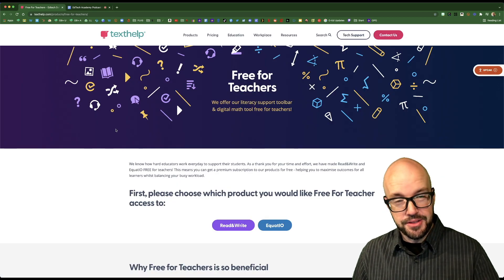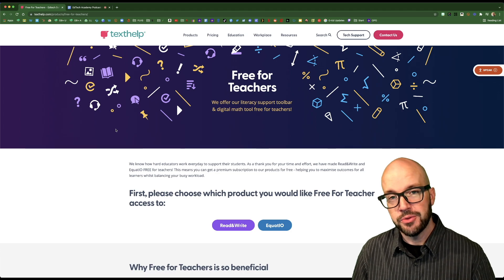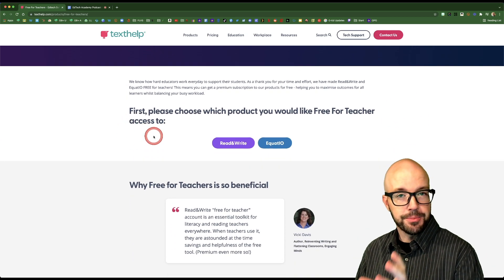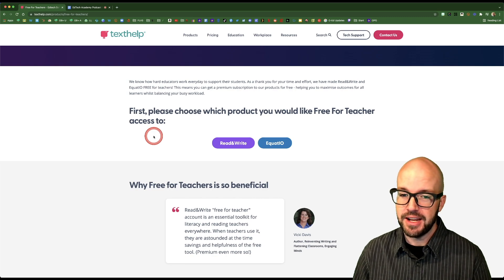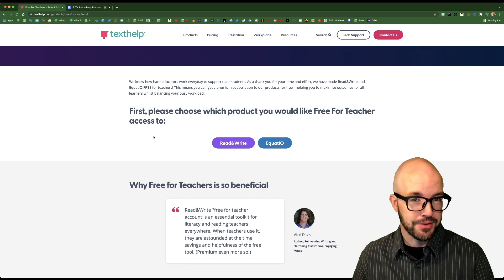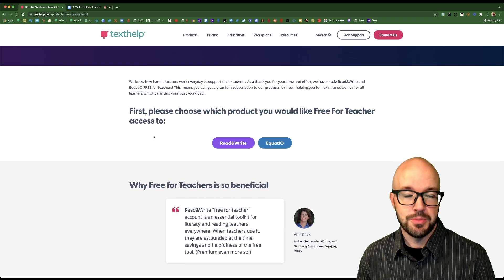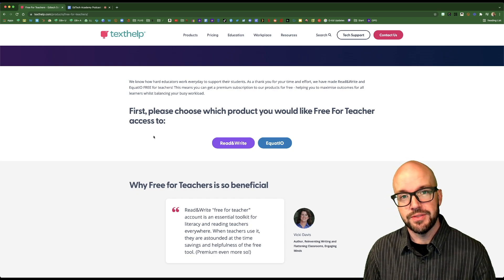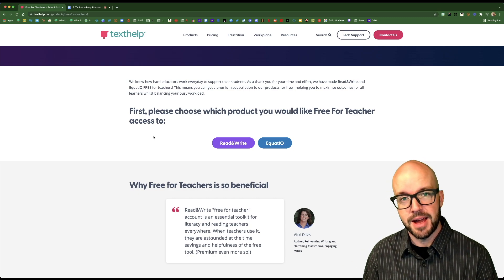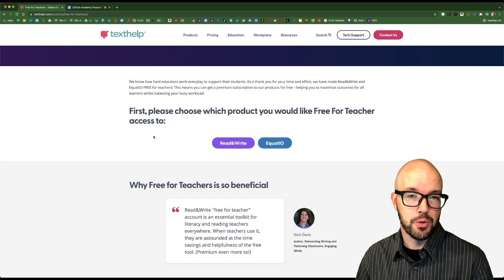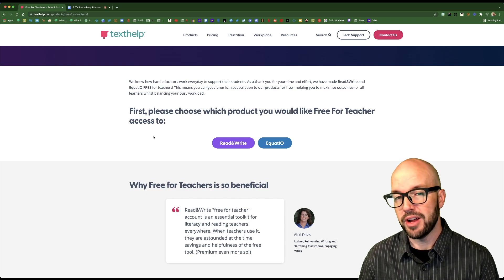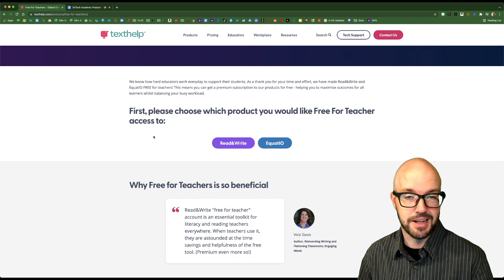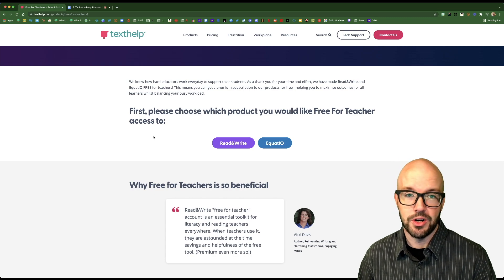Now the little caveat that there is to getting Read and Write for free is that you have to choose. They have two different products, both of them are outstanding. One of them is more for math teachers, it's called Equatio. So before you spring for one of the free premium versions of these, you might check both of them out if you're a math teacher and just make sure that Equatio is not the one that you would rather have. However, for everybody that's not a math teacher, I think it's a no-brainer. Read and Write is where it's at.